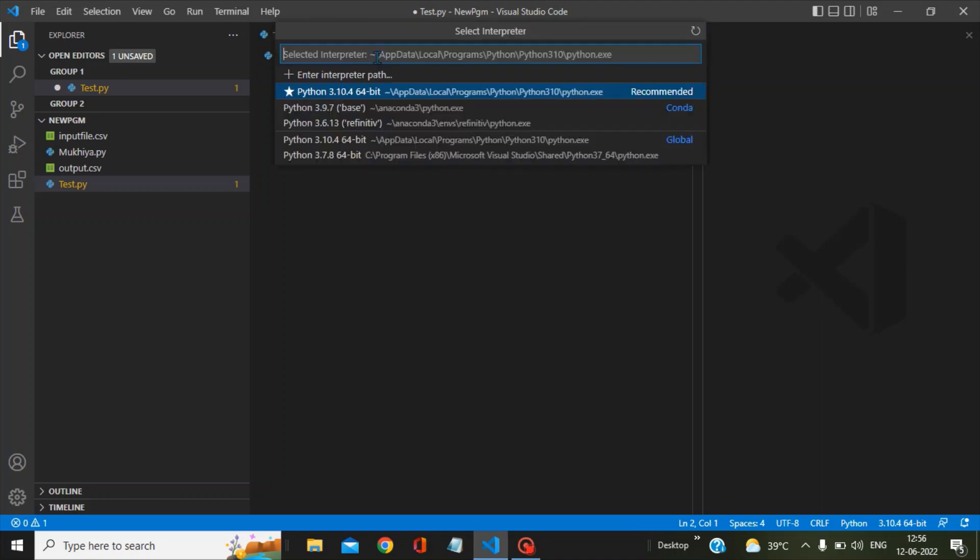Click on this and you will find all the Python interpreters available on your machine. You have to choose the Python interpreter that has Anaconda as the package.